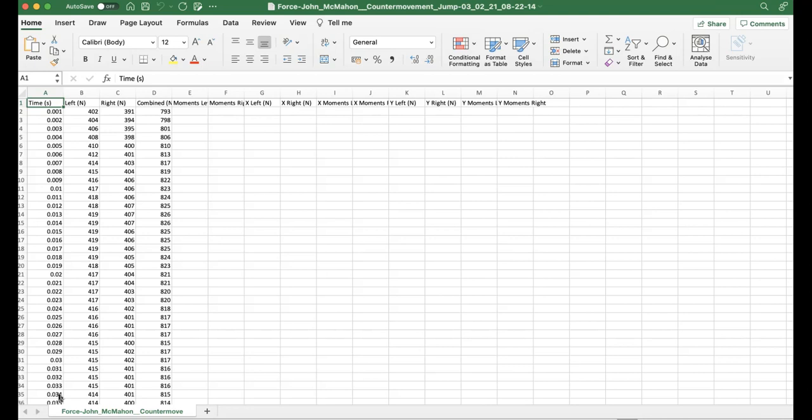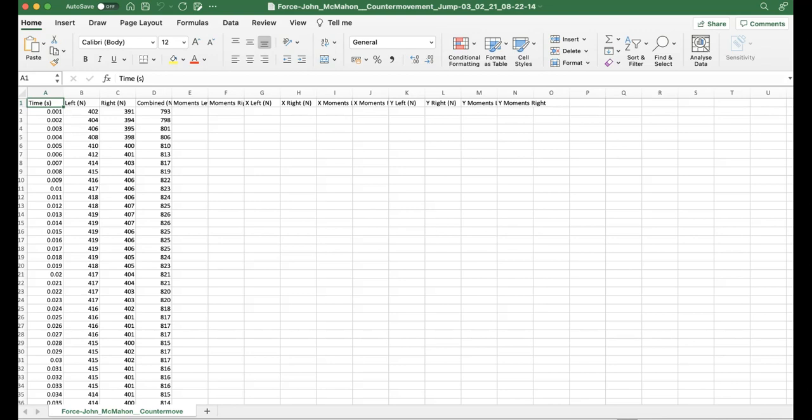What you can see is you've got a time column in A, left and right leg forces in B and C, and then combined force in D, which is just literally summing those two left and right forces together. I'm going to extract just this vertical force, the summed vertical force component, and paste it into an Excel document. The reason I'm doing that is because some people might be using different systems, and you might only end up with that raw force data just as one single column.